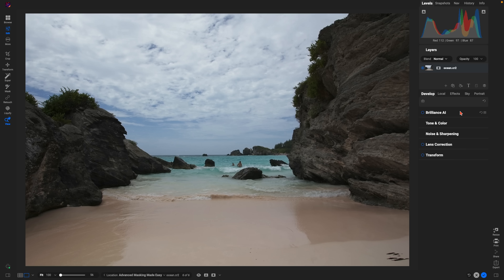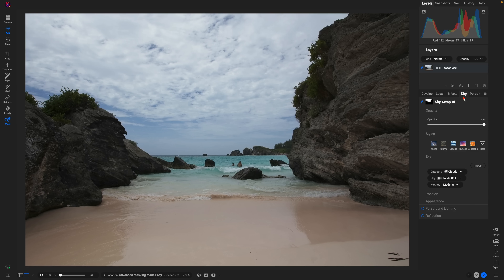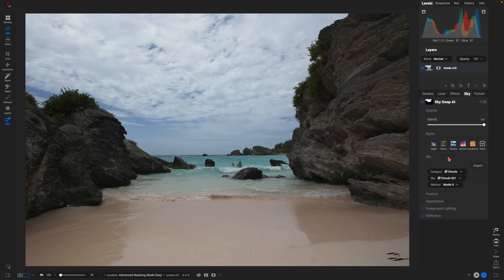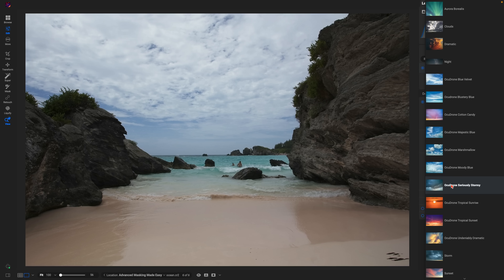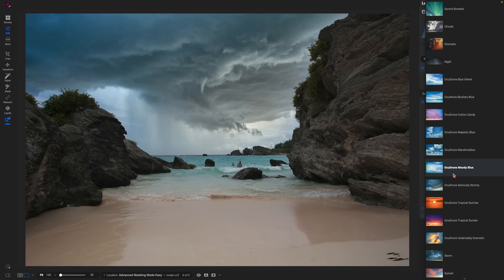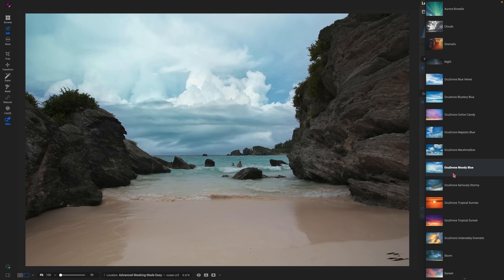Let's head into the Sky tab. You can see Sky Swap AI has already identified and created a mask for the sky within our landscape. We'll head into the sky section where we can choose the sky to replace our original sky with. We can navigate to a specific category — there's a ton of amazing categories built into ON1 Photo RAW to choose from.